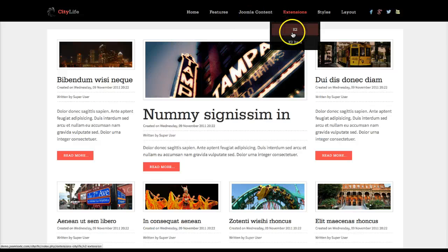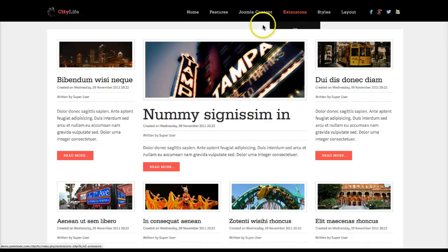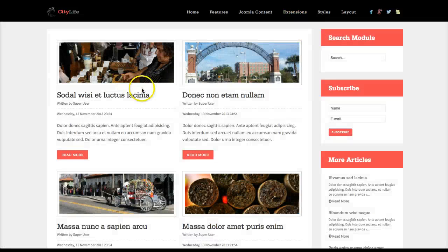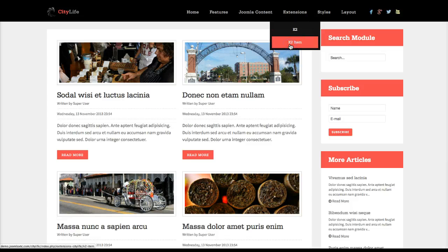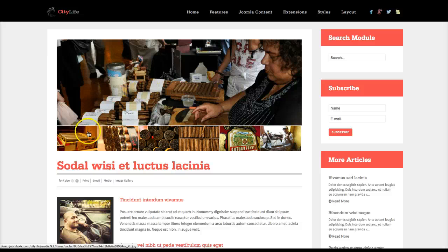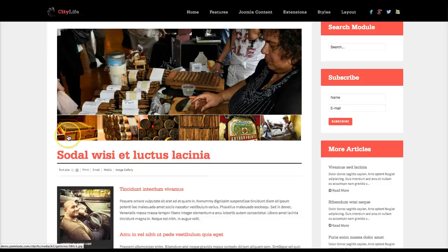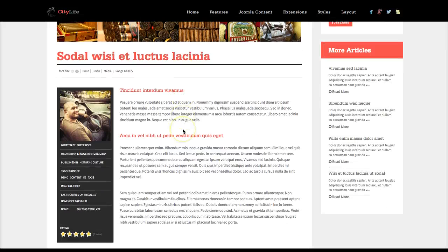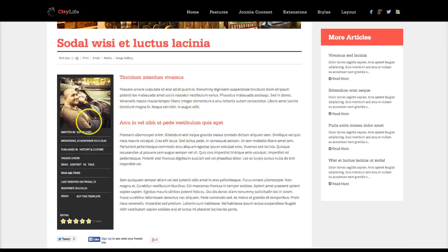Let's go over to the extensions. We included K2 because we use it on the home page and for most of the content. If we check out the K2 category, here's the two-column category layout. Then checking the K2 item, you have your main image here, the image gallery, and the title.